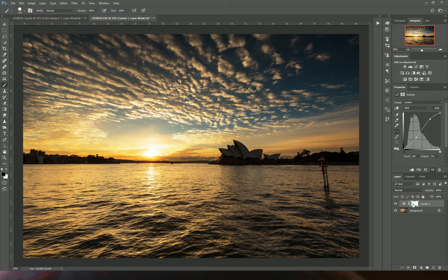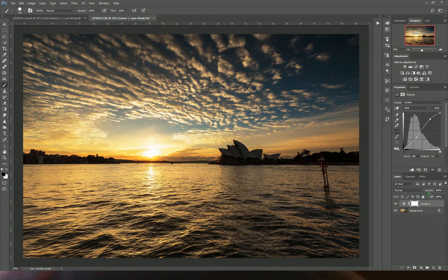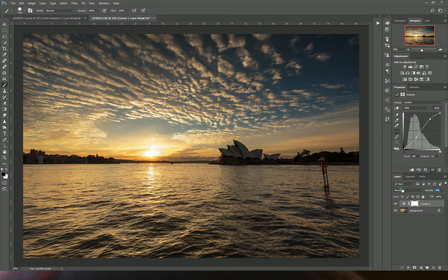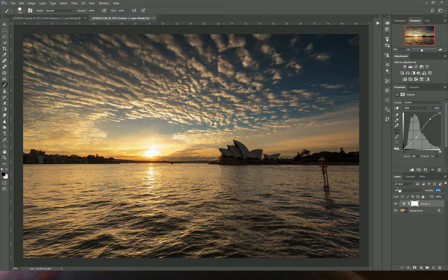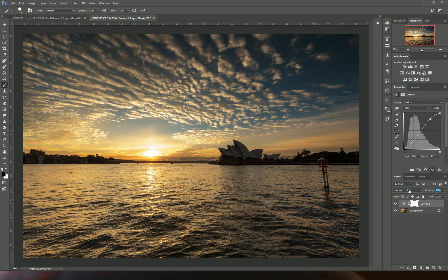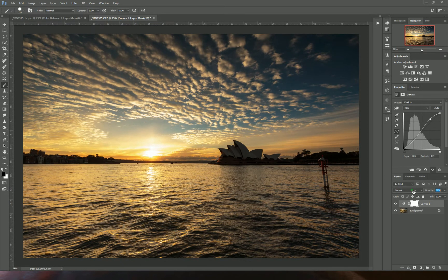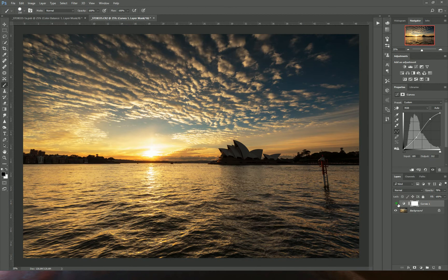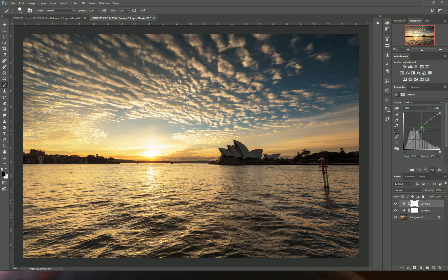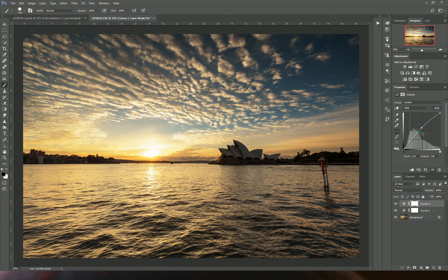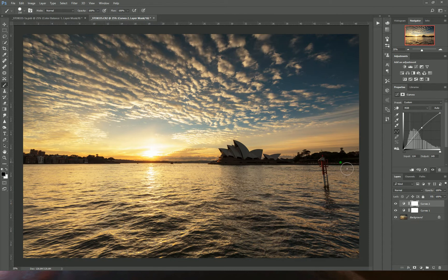Once I've created that layer, I can decide if that's too much of an effect. I can go to my opacity and make it anywhere from 100% down to zero and find where I like it, maybe around 80%. If I create another one to brighten the image, but I don't want the whole image brightened, I could create what's called a layer mask.